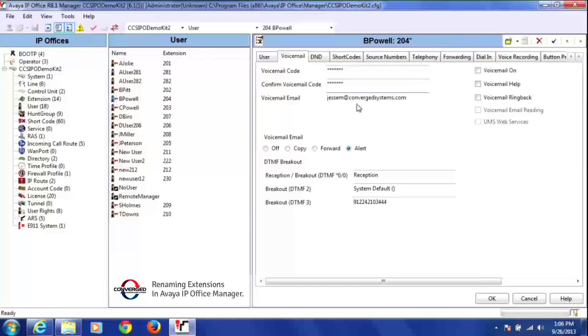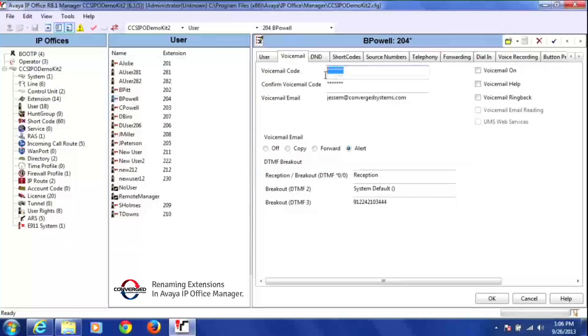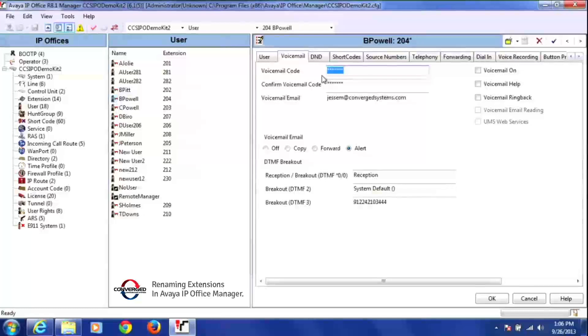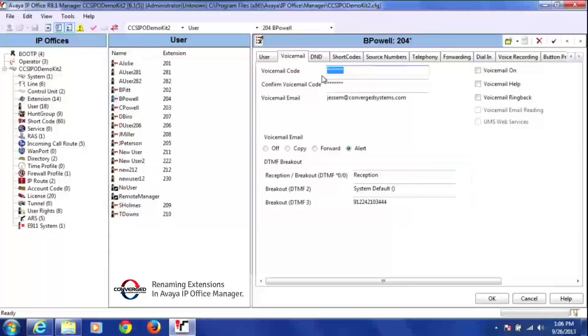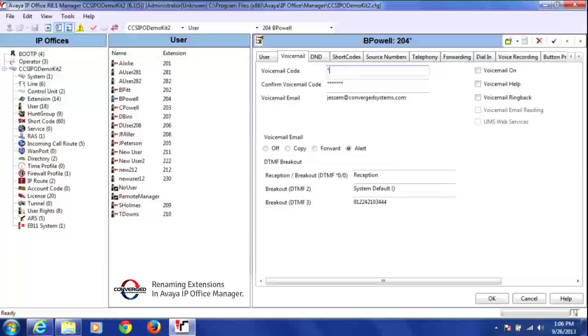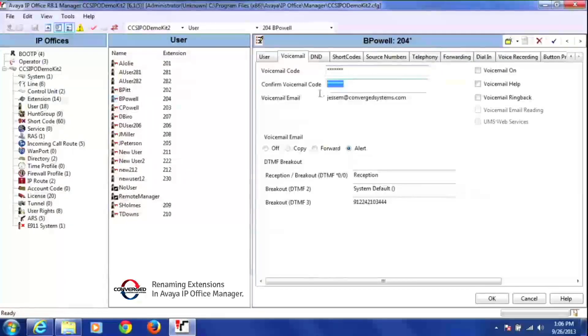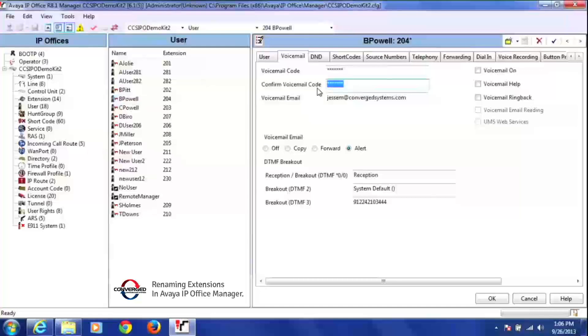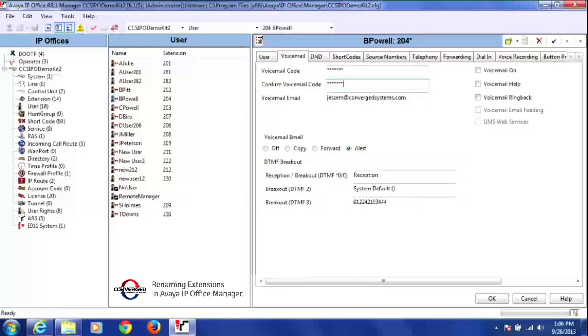So what I'm going to first do is change Sam's voicemail code to our default code. Our default code here is 4241500. And it doesn't have to be that one, but that's what we use here. And again, I'm going to do the same thing here for his confirmed voicemail code.